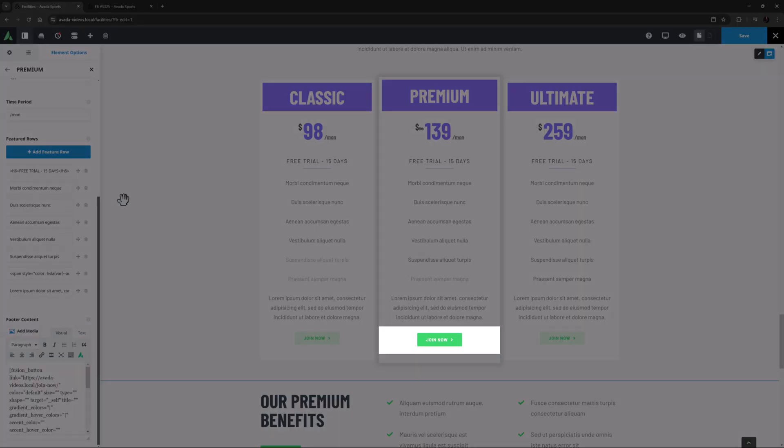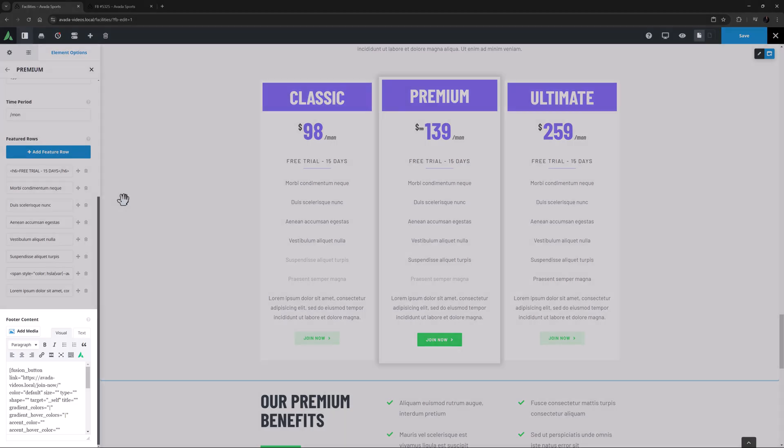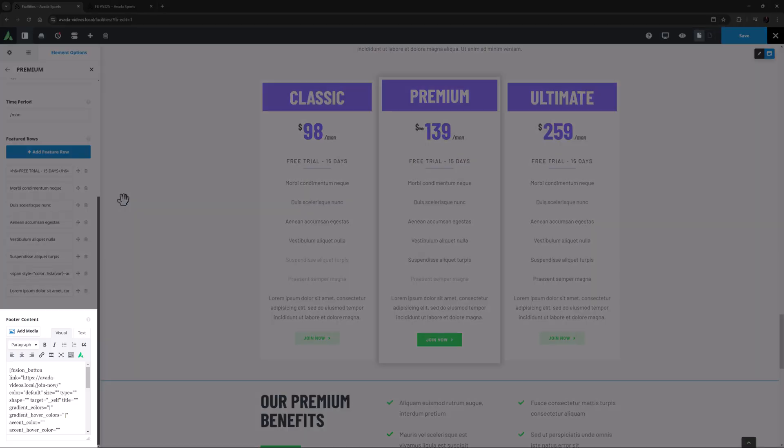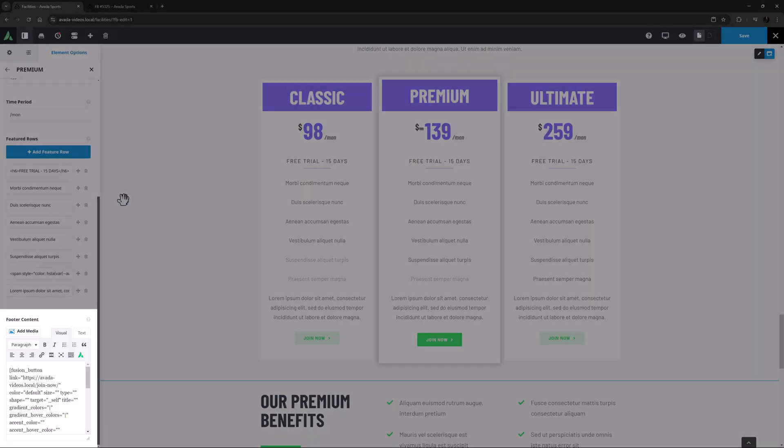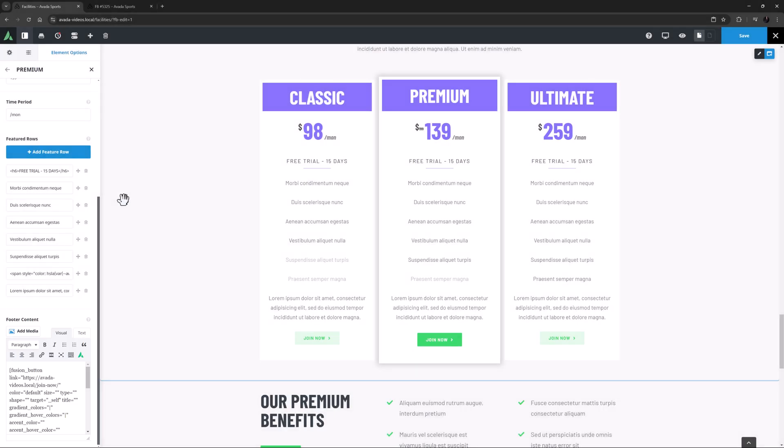Finally, there is the Footer Content section. Here, you have a full editor, so you can add a button, like has been done here, or pretty much anything else you like using the Avada Builder Element Generator. If you leave this area empty, no footer will be displayed.